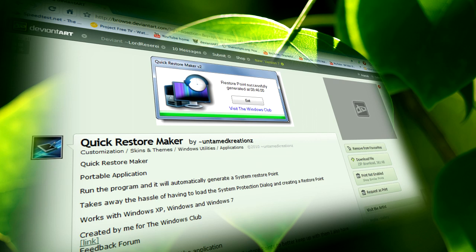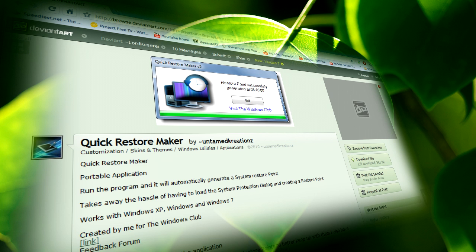If you want an easy way to make a restore point in Windows XP, Vista, or 7 without the hassle of using the wizard, then check out this little application called Quick Restore Maker.